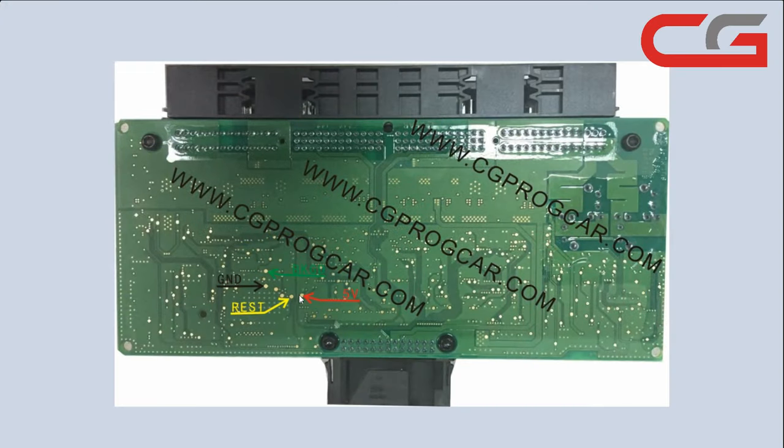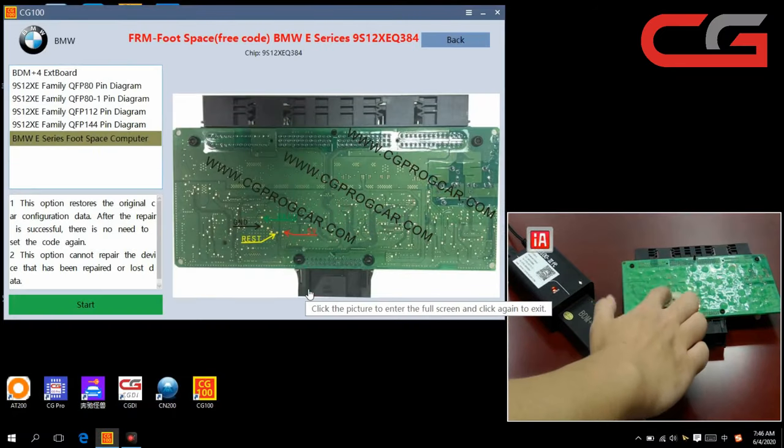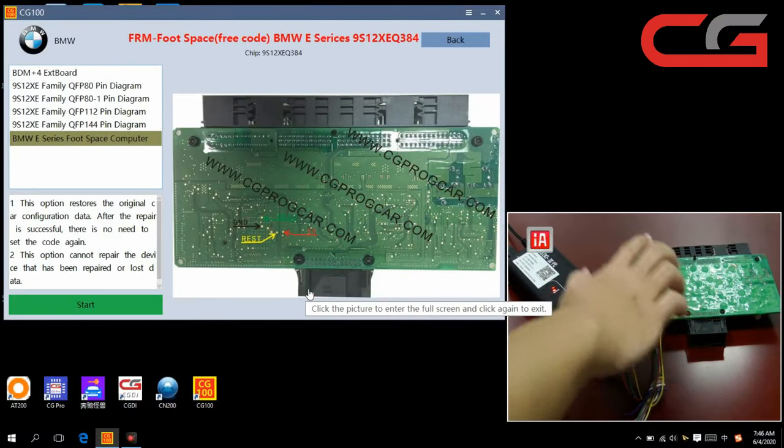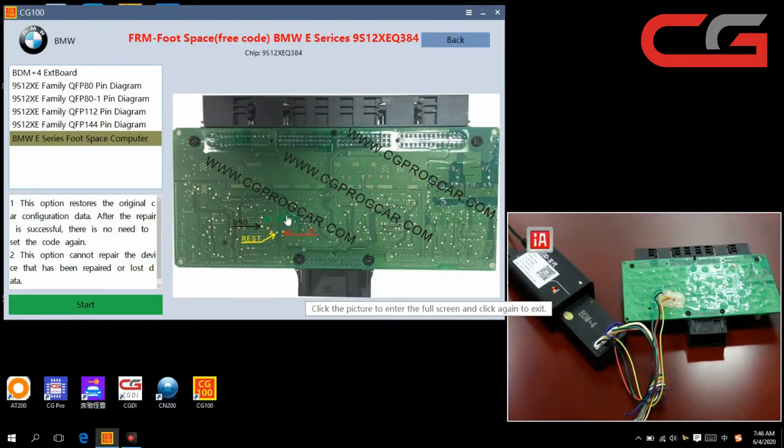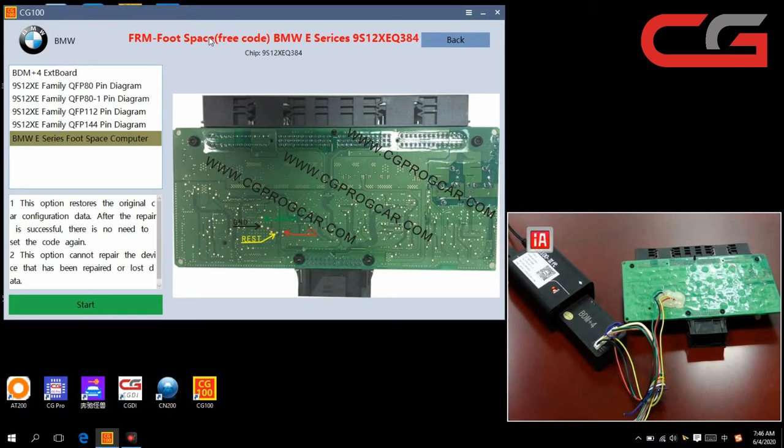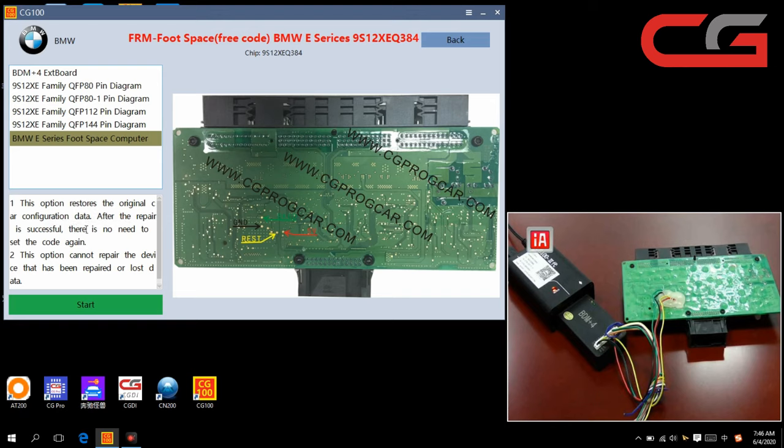First, you need to wire it here. This place. We first choose free code. There are tips. This option restores the original car configuration data. After the repair is successful, there is no need to send the code again. So that's why it's called free code.